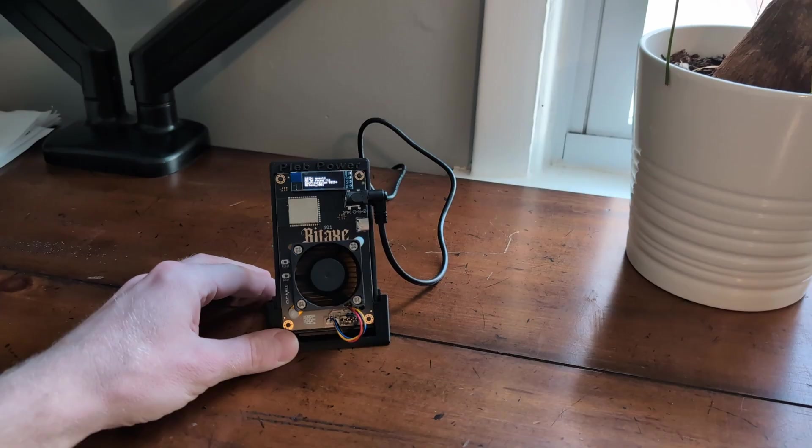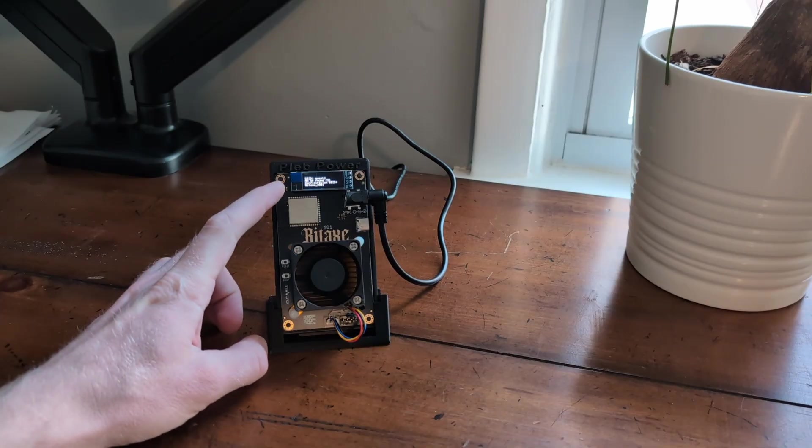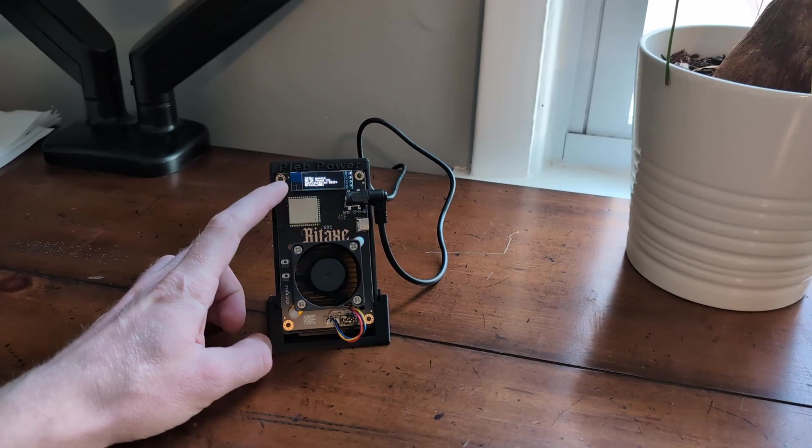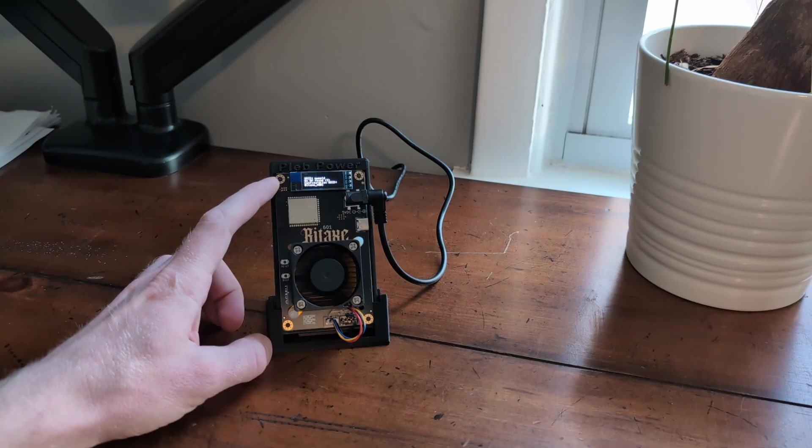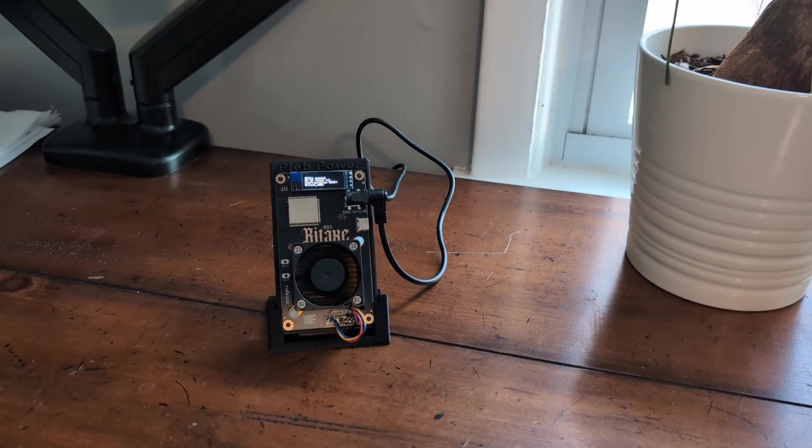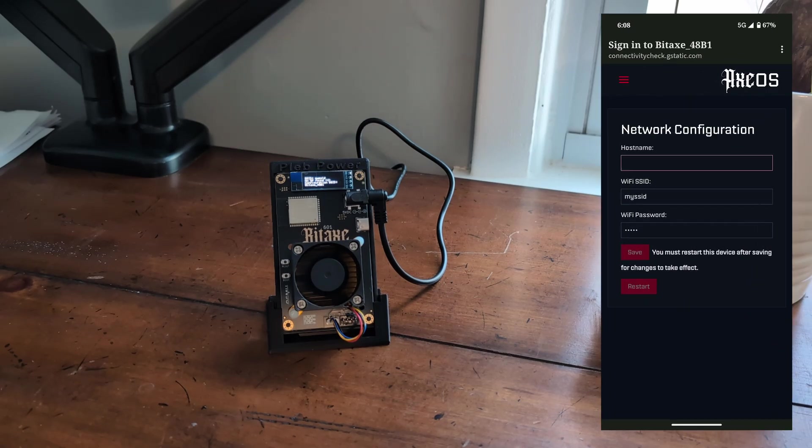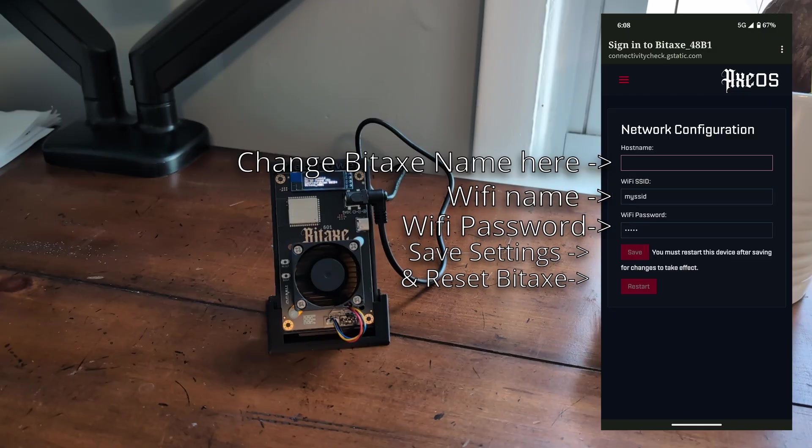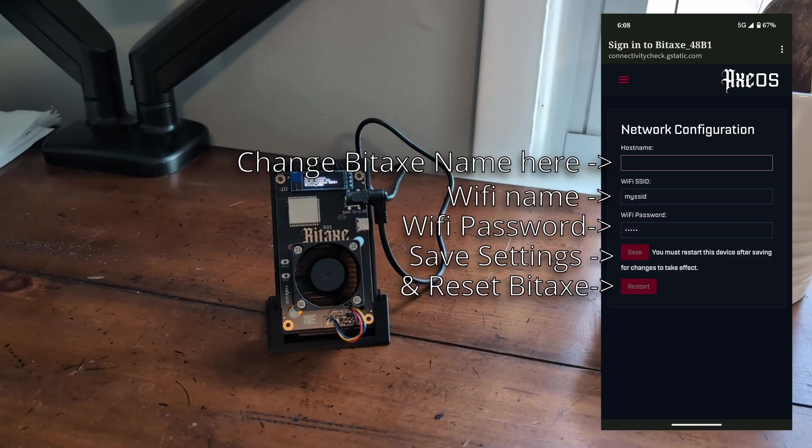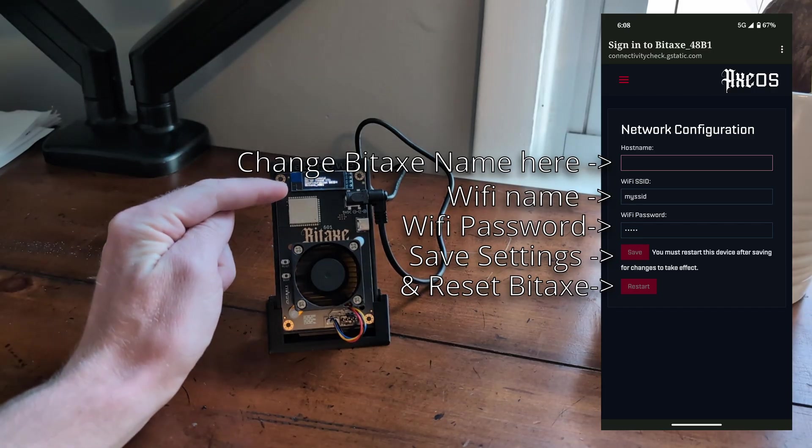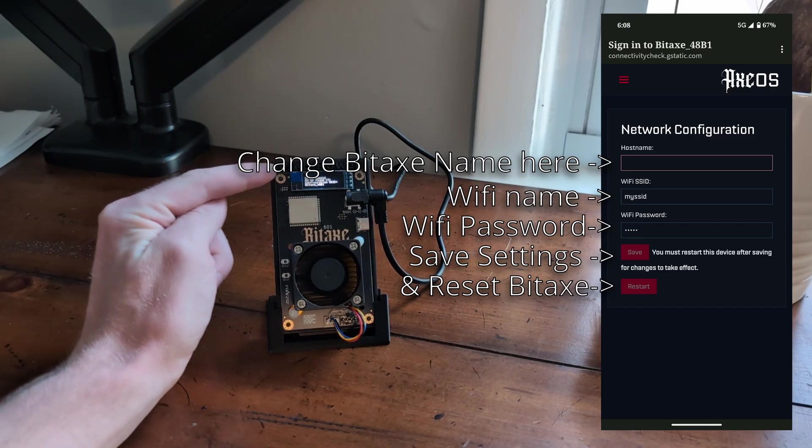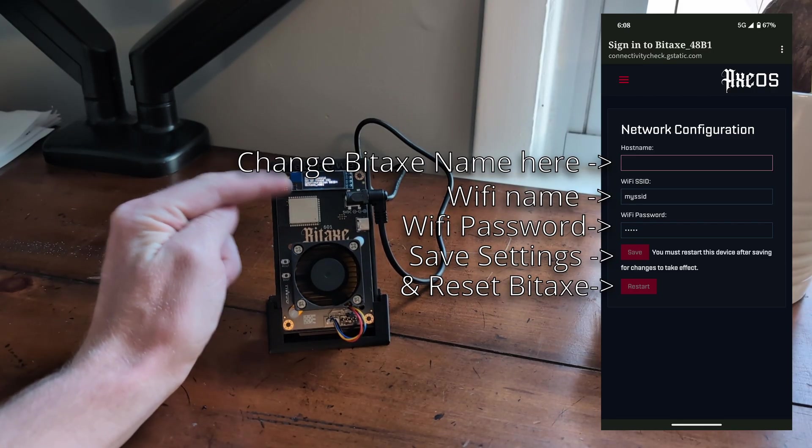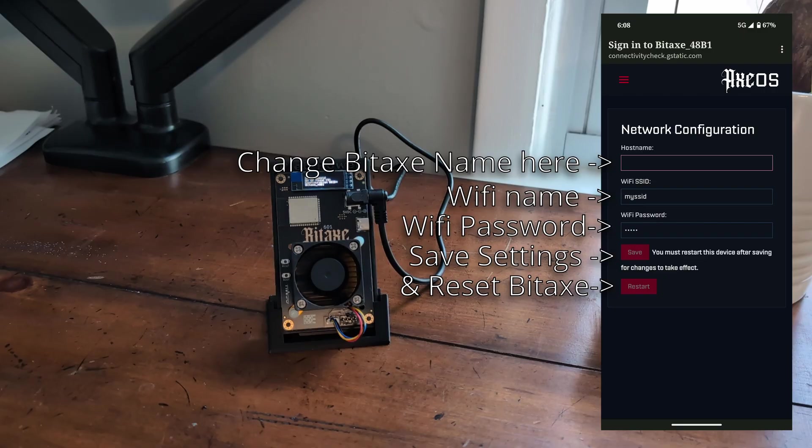So as it's booting up, it's going to try and connect to whatever network, but it's not going to have connection because it doesn't know our Wi-Fi yet. So on my phone, what I'm going to do is I'm going to connect to the BitAx so that I can change the password settings and the Wi-Fi settings. And then once we do that, we will get over to the computer. But once you have your Wi-Fi set up, an IP will show up somewhere on this screen afterwards. You can just use that IP on any web browser to pull up the Axe OS to configure the rest of the BitAx.